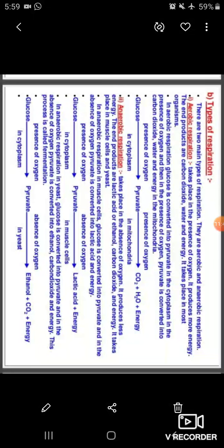There are two types of respiration. This is an important examination question. The two types are aerobic respiration and anaerobic respiration.